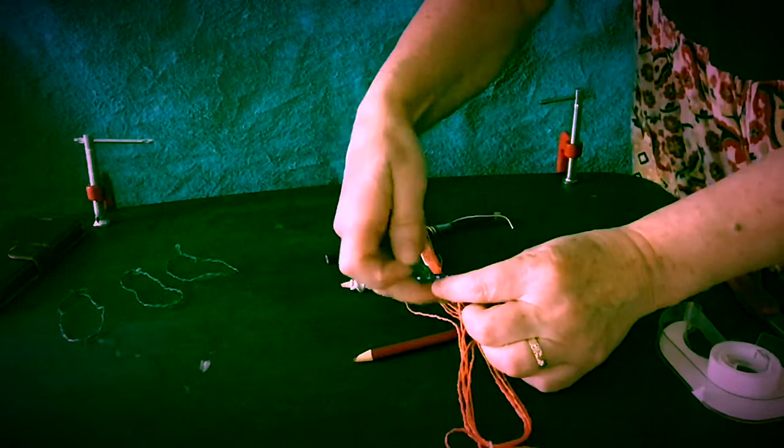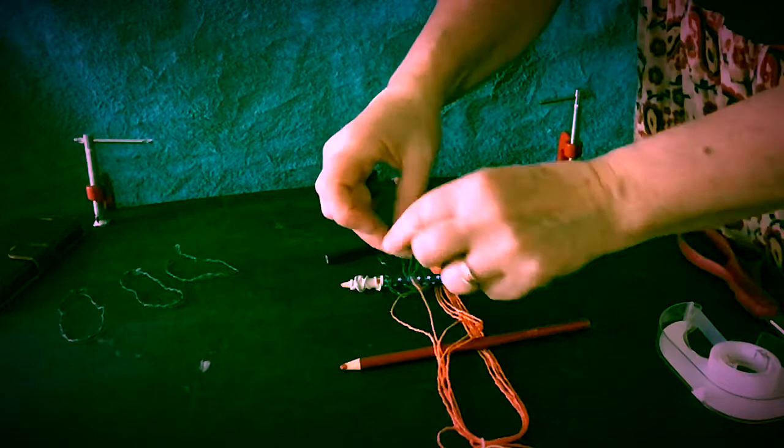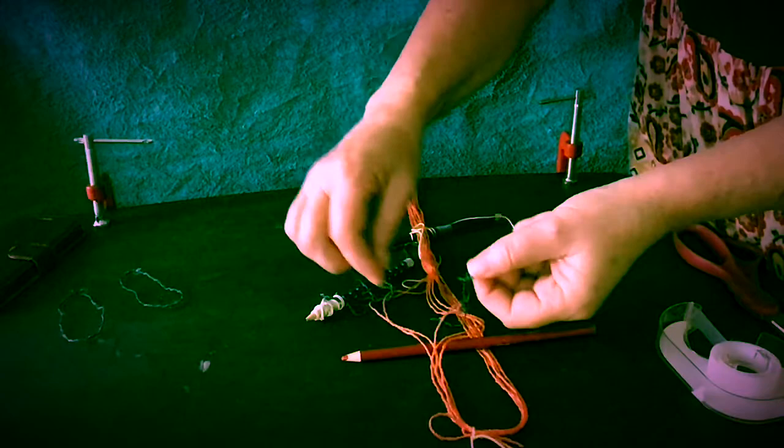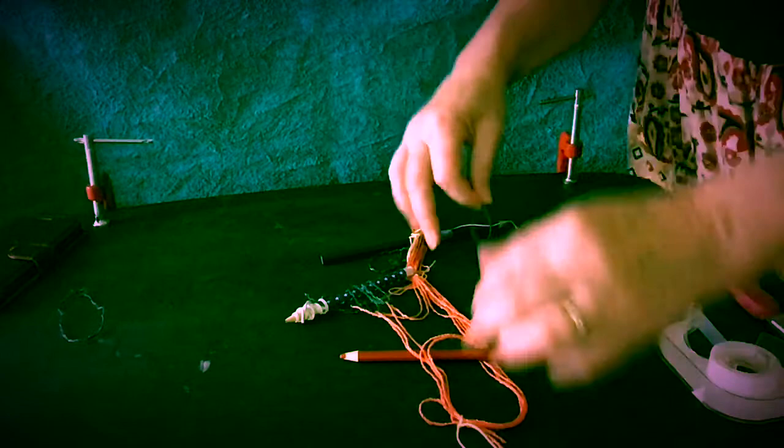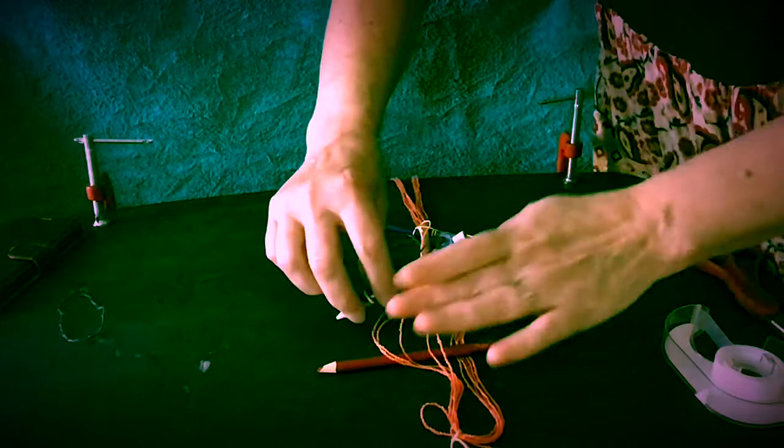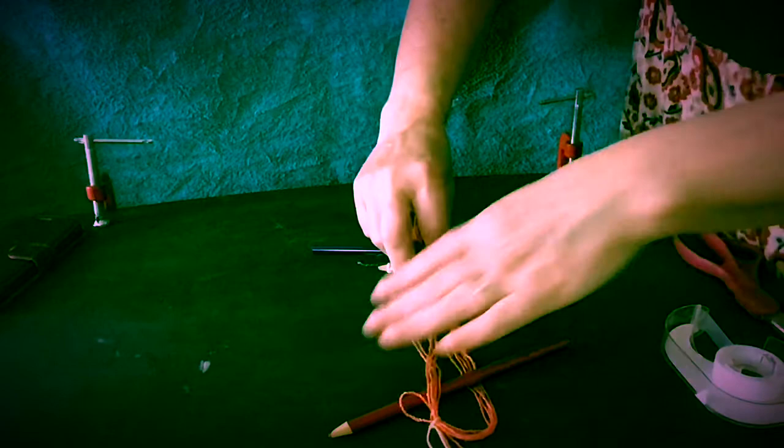Next string heddle. Next thread. Keep the threads in order. There we go. Another piece of tape secures that.